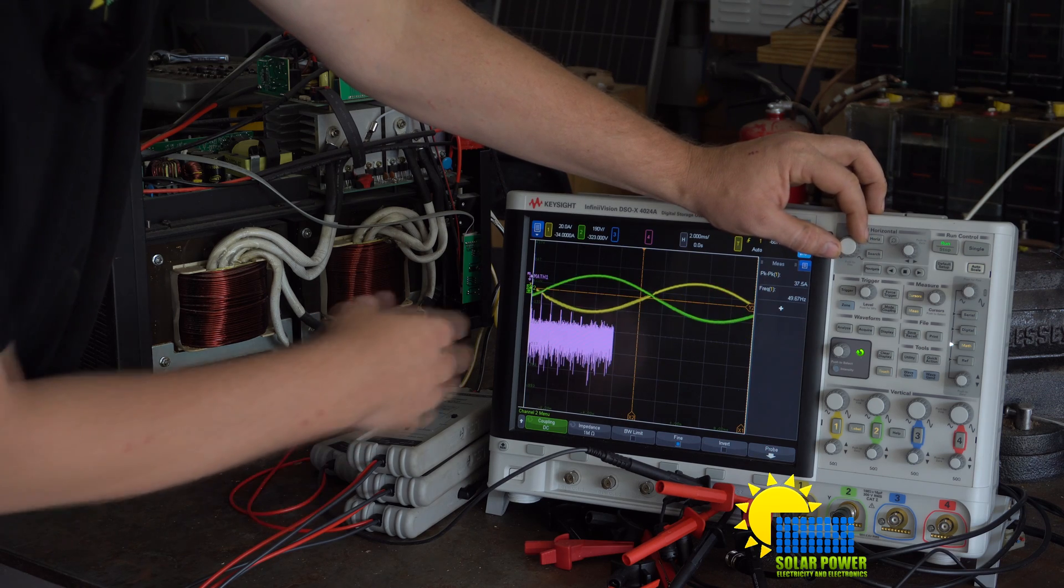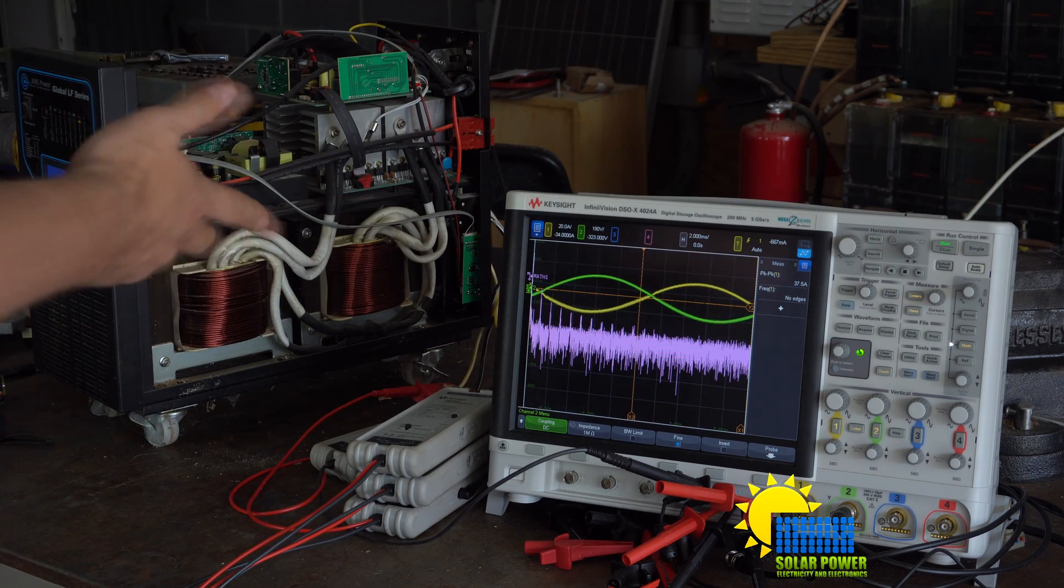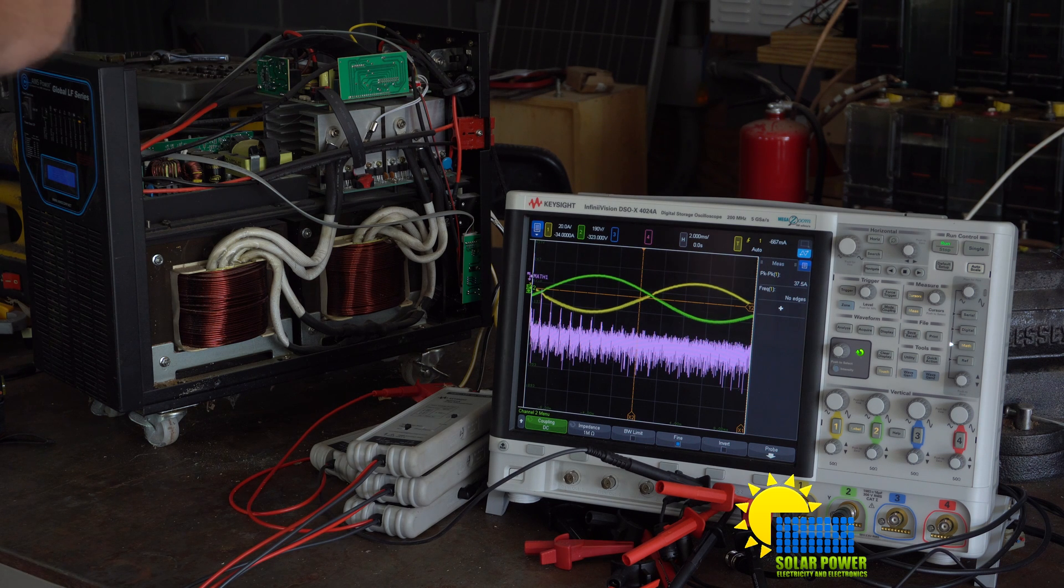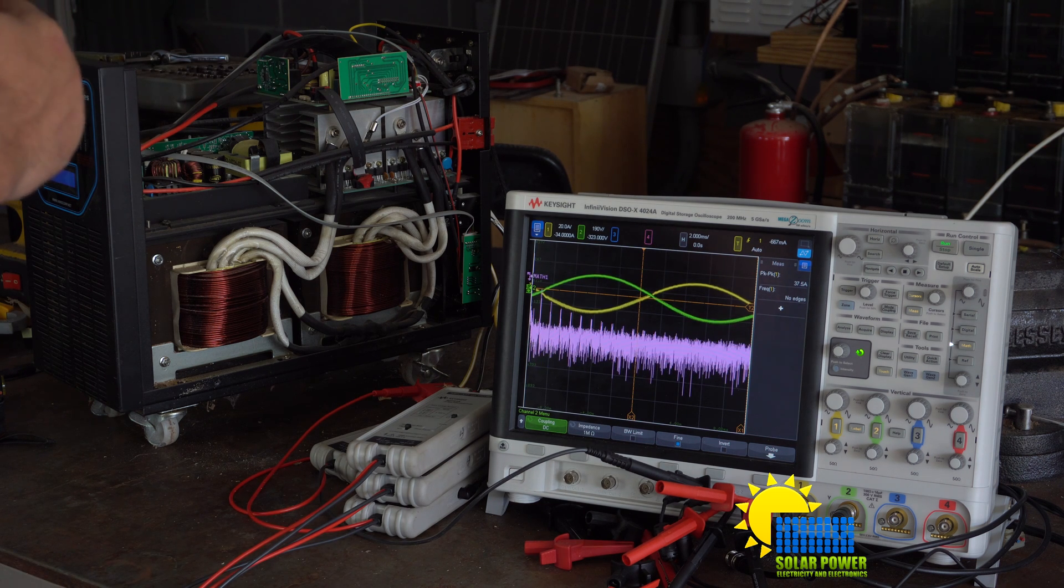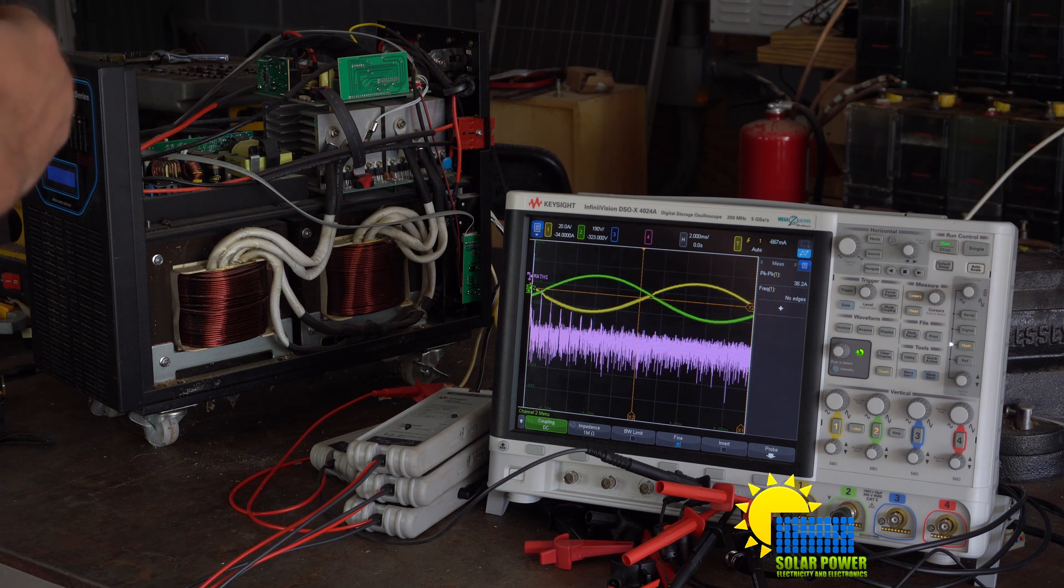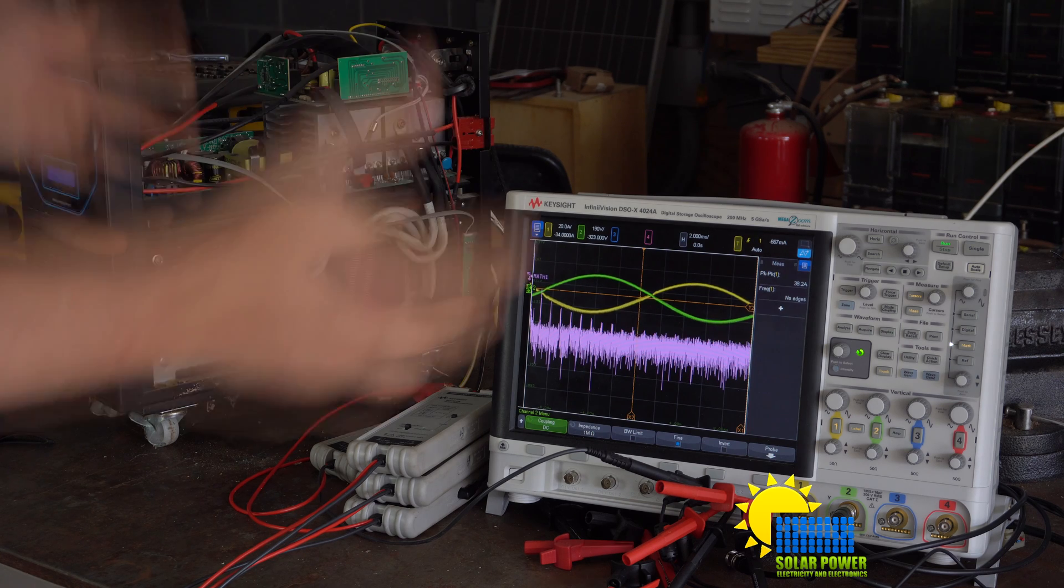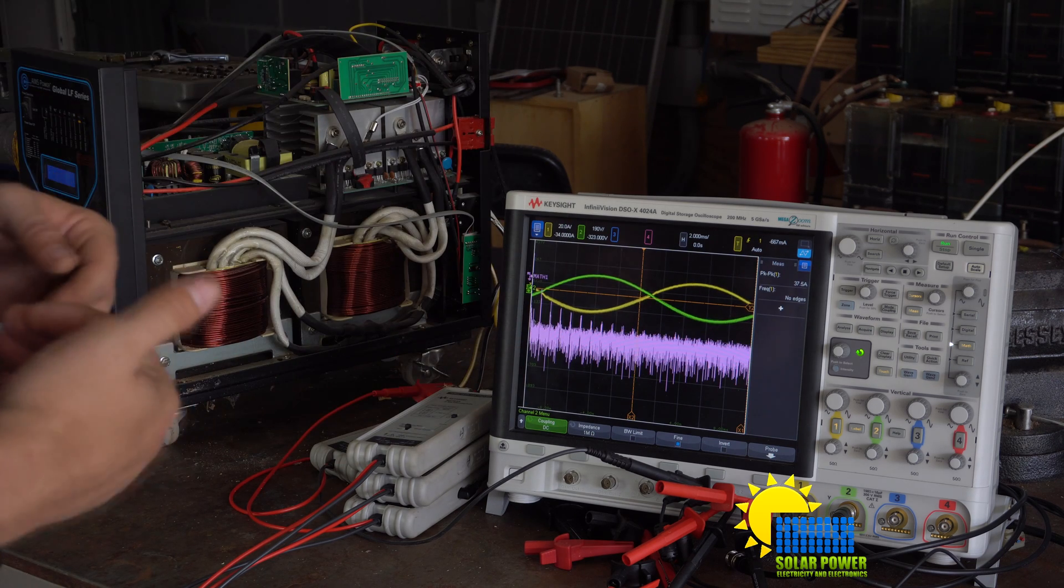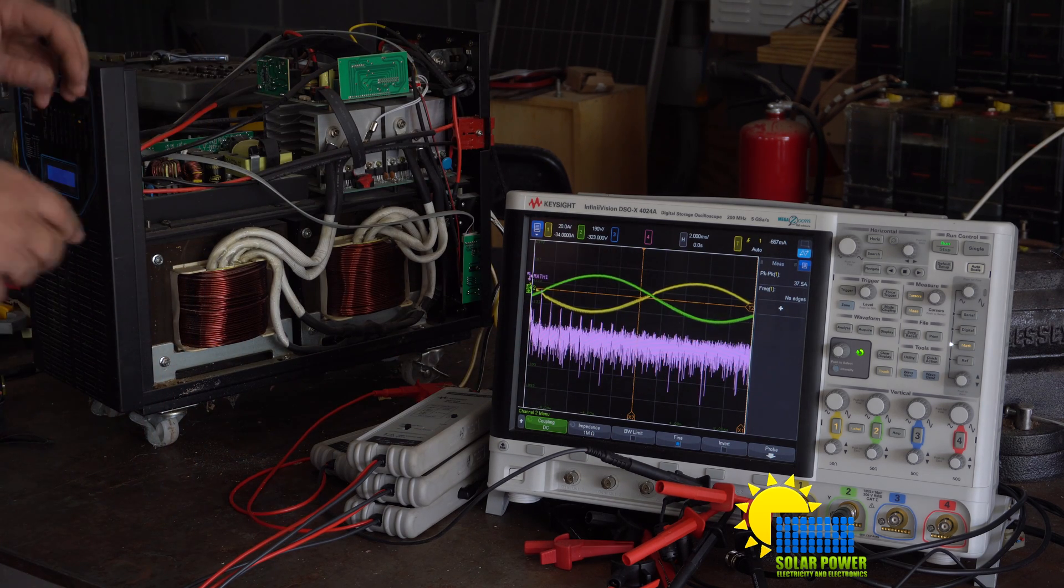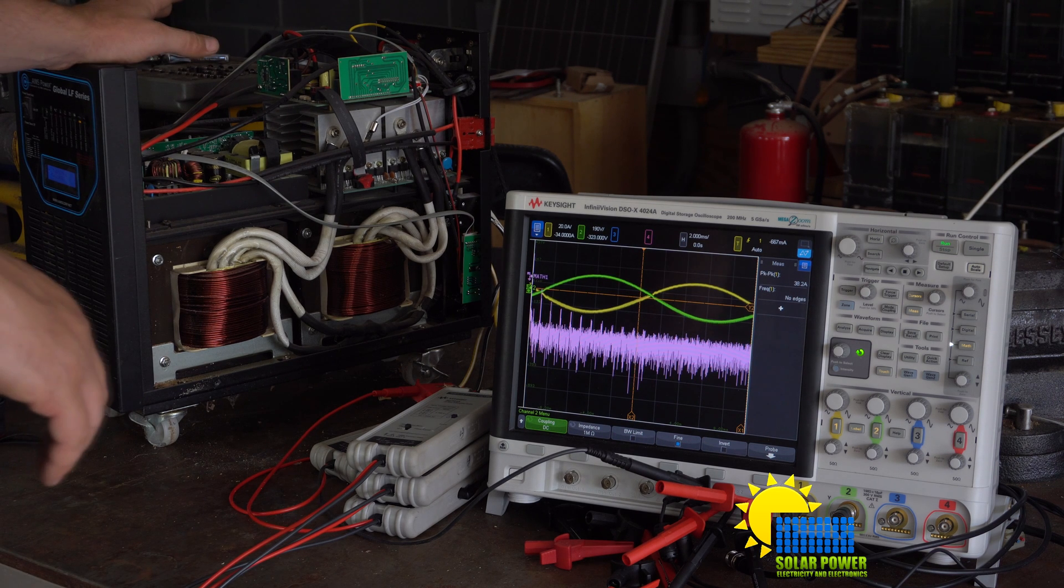And you can see that here it's bouncing up and down. So this inverter is probably not the best inverter to get. If I knew then what I know now, I would have never picked up this inverter from the beginning.